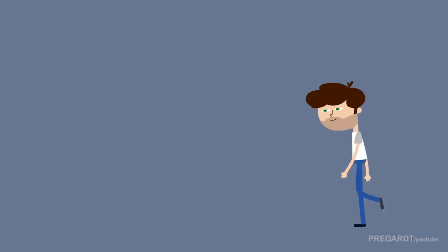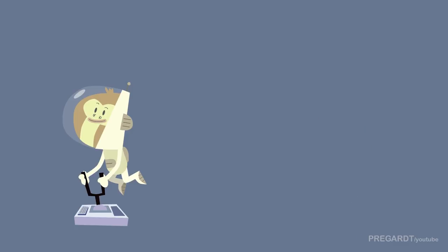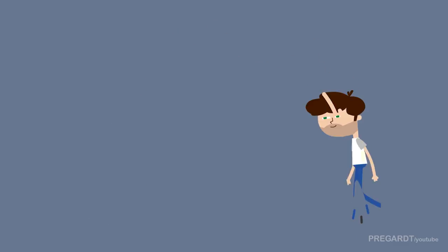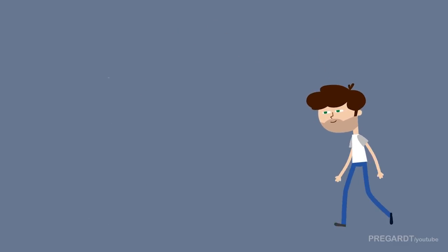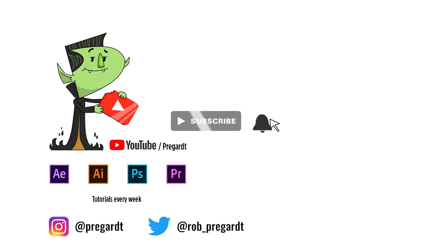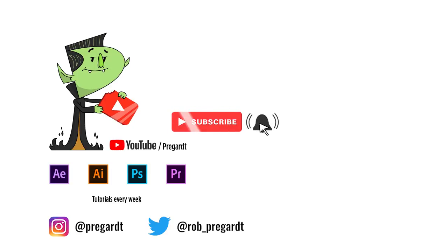So that's it guys, this is how to use stroke technique for morph animation. Hope you guys enjoyed this video. Make sure you like and please subscribe for more videos like this. You can follow me on Twitter or Instagram. If you have any questions, feel free to reach out to me. Until then, see you guys next time. Bye bye.